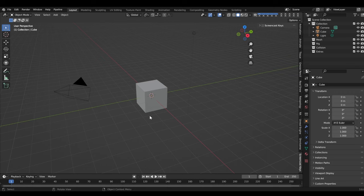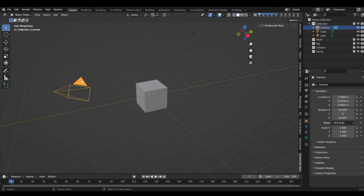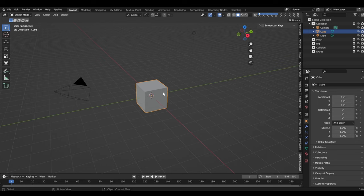So this is our default cube. This is a light, so we can see in our scene. And this is our camera — the point of view that will be rendered when we hit the render key. So our default cube is just a stand-in. You can keep it and save it and treasure it, or you can simply hit delete and get rid of it.